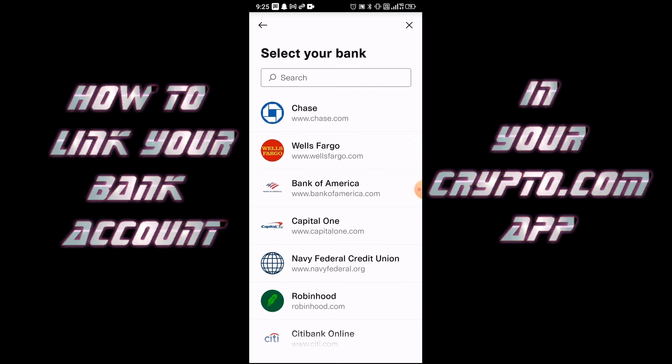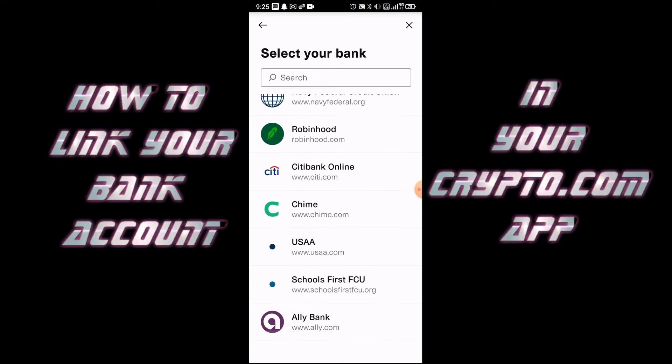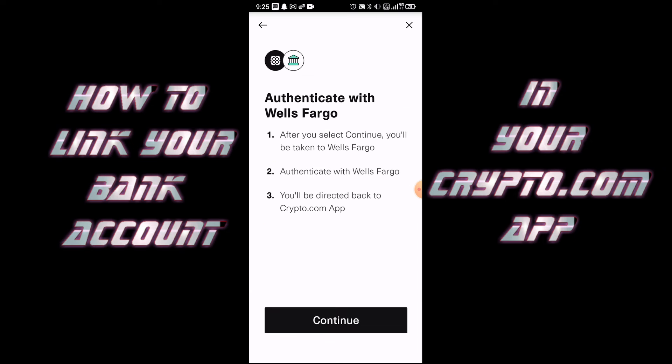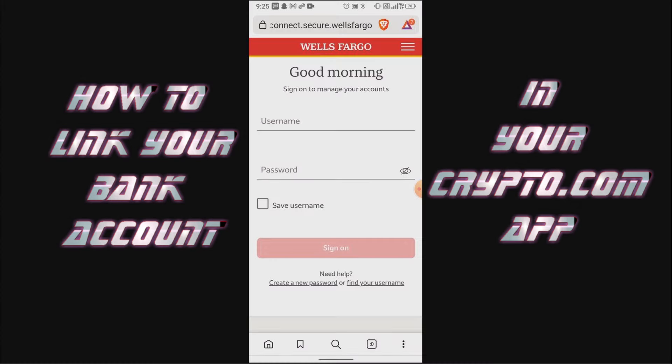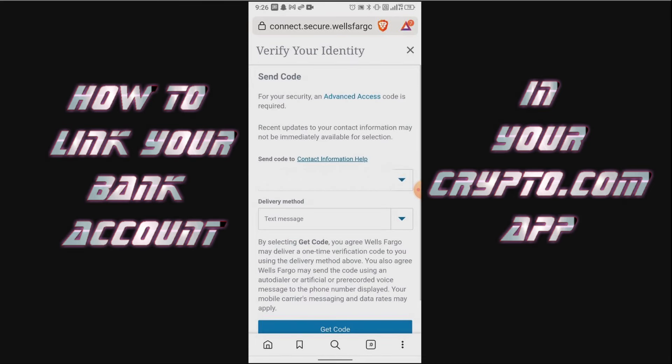I'll click Continue, and then you can select your bank. I'll select my Wells Fargo bank. It says 'Authenticate with Wells Fargo' — I'll click Continue. Then it's going to ask you to log into your account.